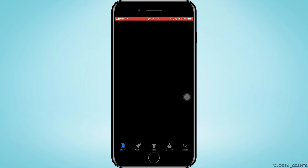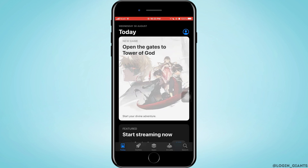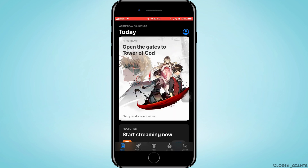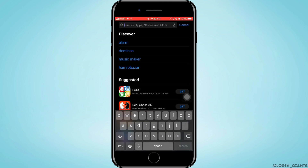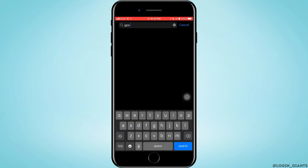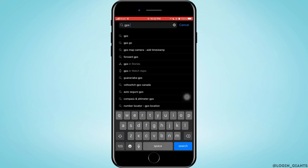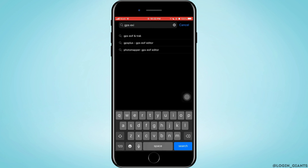First, you want to go ahead and open the App Store on your phone. Then you want to go to the search bar and search for any VPN or GPS tracker app, using GPS Exif and tracker.